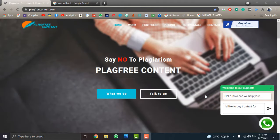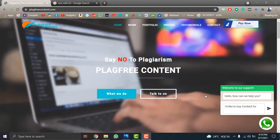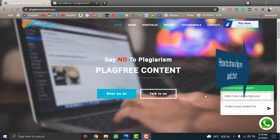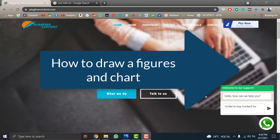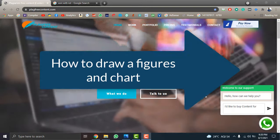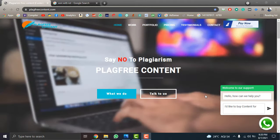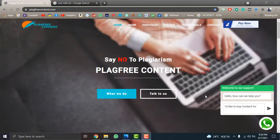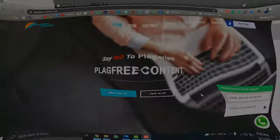Hello friends, welcome to our channel Plagg Free Content. Today I'm going to give you a complete guide on how to draw figures and charts by your own for your research paper. So let's get started.